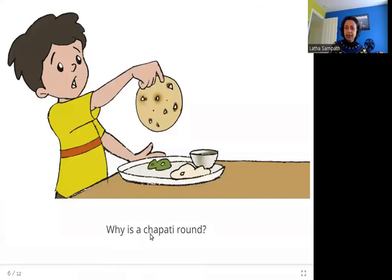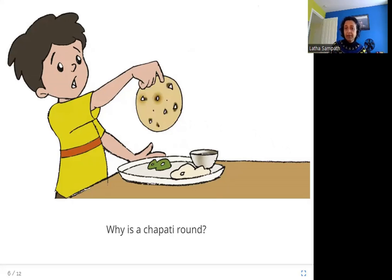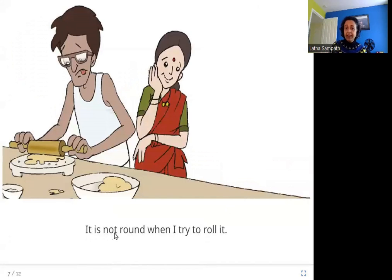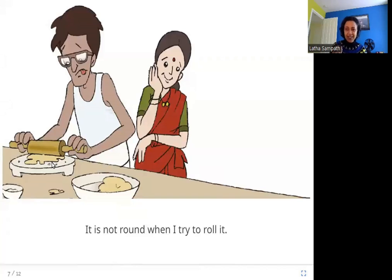Why is a chapati round? Here you can see this boy is holding a chapati and it's round in shape. Why does it have to be round? It is not round when I try to roll it. Here you can see this man is trying to roll this chapati. Have you tried to roll a chapati? Does it always come out round? No, right?